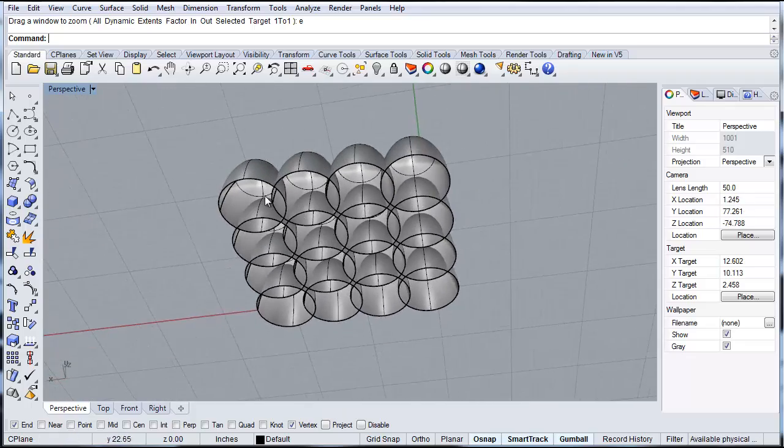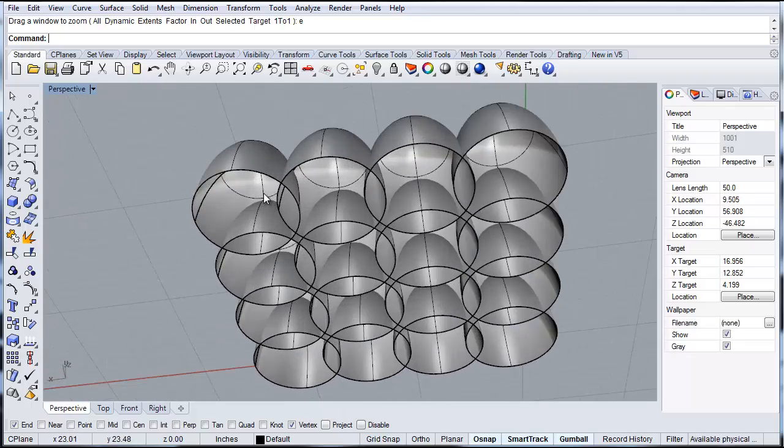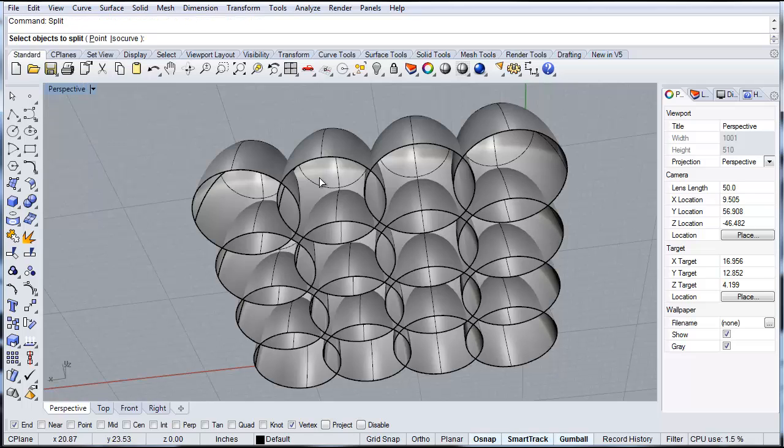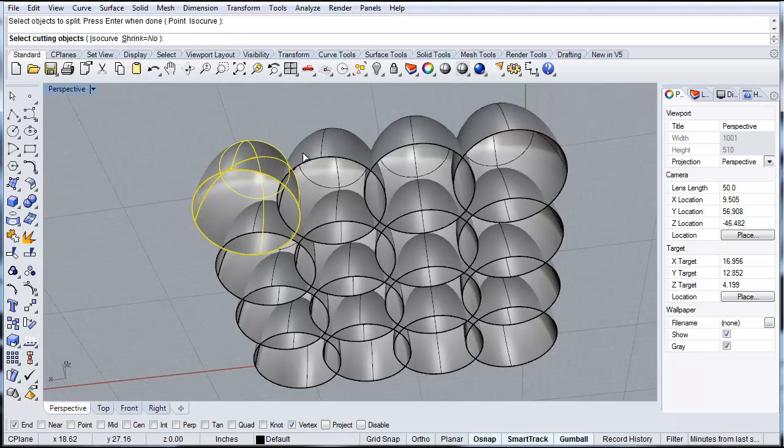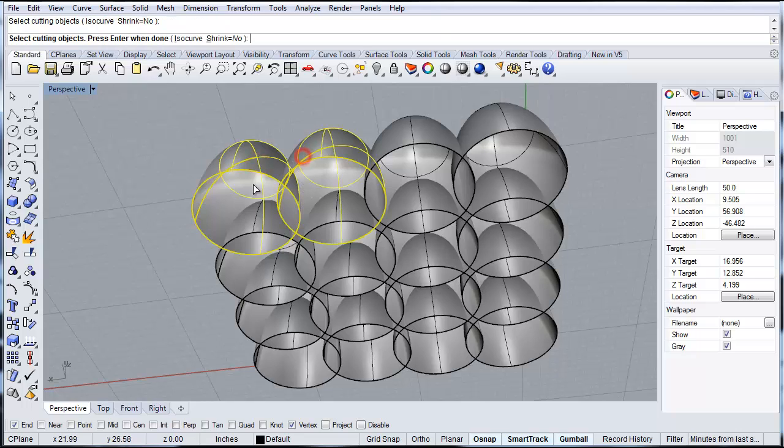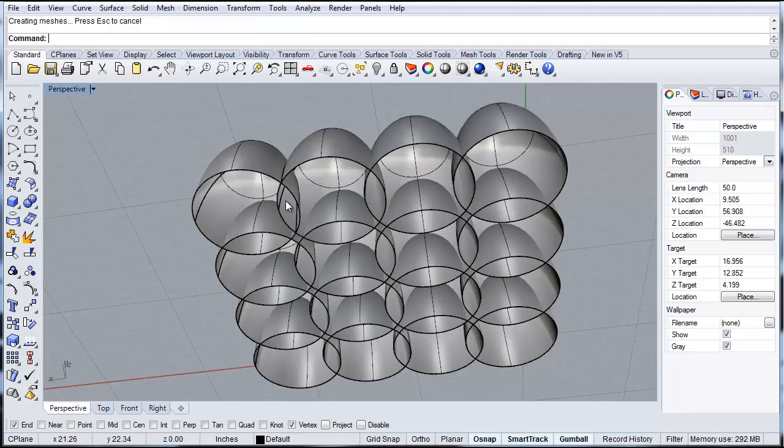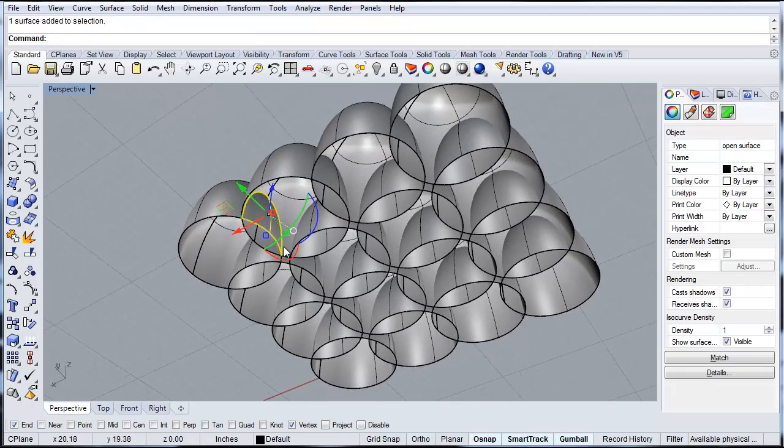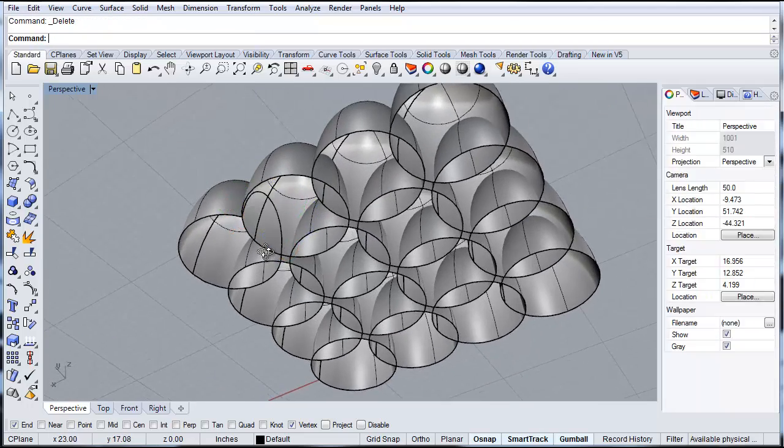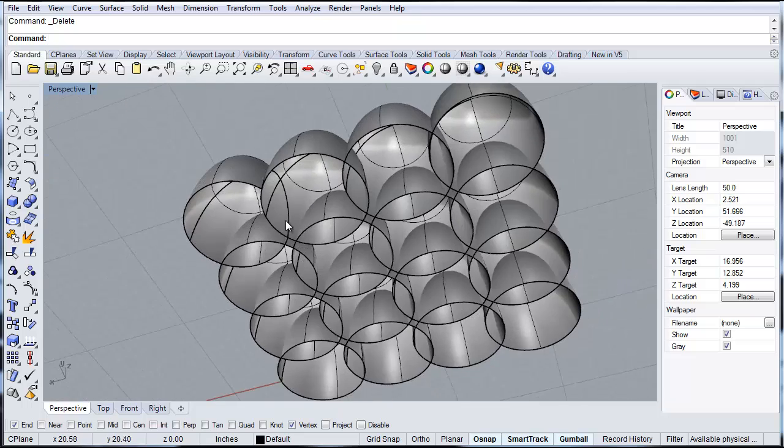So there's two ways you can trim this. First you can use split, so I'll type in split. And then if you select the object to split, you want to split one of these objects. You then select enter, and then the cutting object, which would be the next object, enter. And you can see it then cuts that first object where the two intersects. So you can delete that.